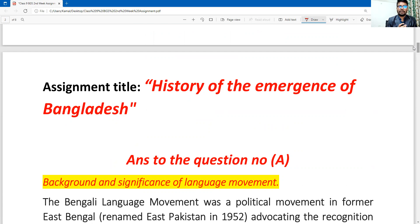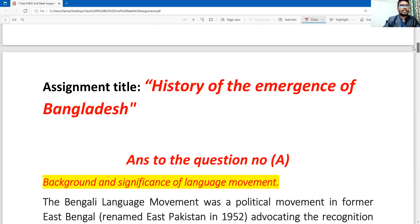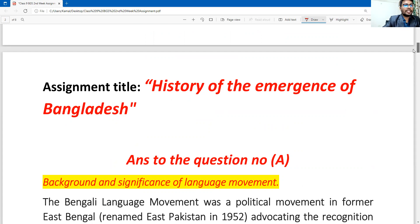Students who want to write this in detail can read from here and write it down nicely. So dear students, first in the cover page you can write the assignment title: 'The History of the Emergence of Bangladesh.'